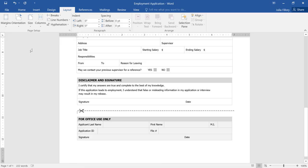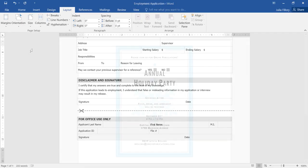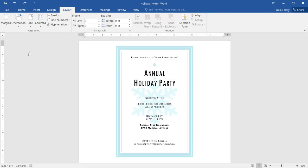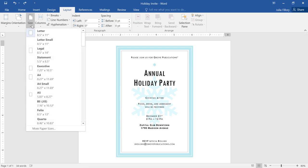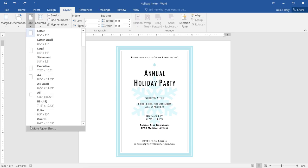You can also choose a custom size for your document if that's what you need. For example, here's an invitation that's going to be printed on special 5x7 cardstock. To choose a custom size, just click the command again, then click More Paper Sizes at the bottom.